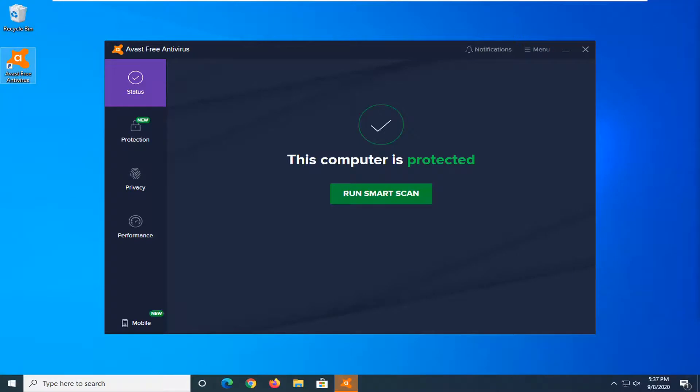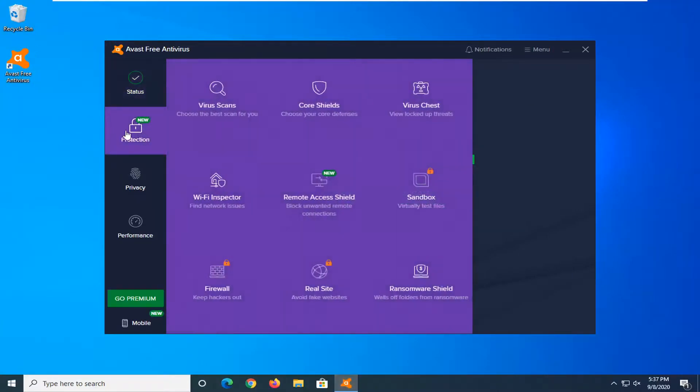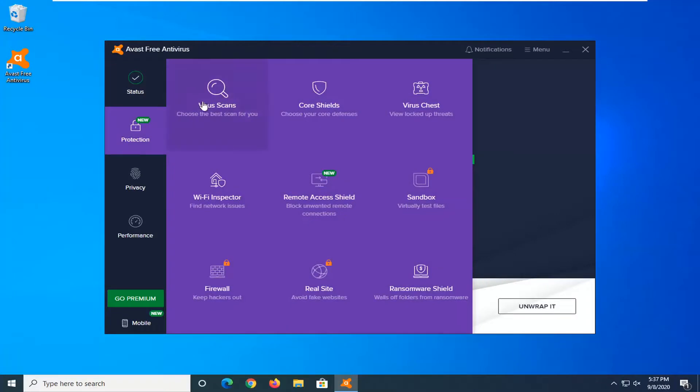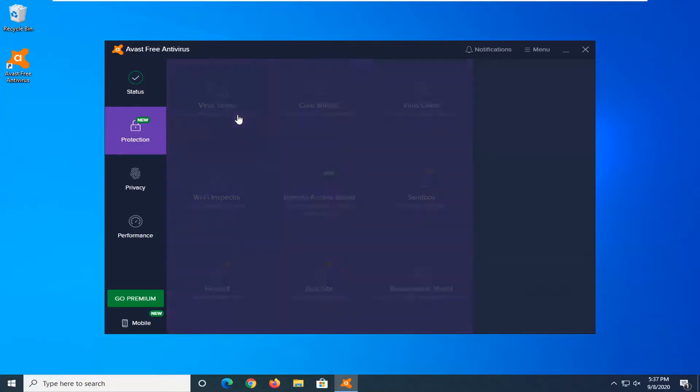At this point you're going to select the protection button on the left side and then select the virus scans. Choose the best scan for you.